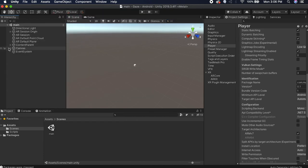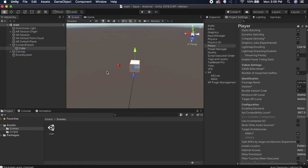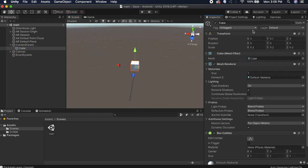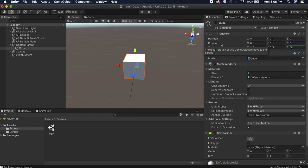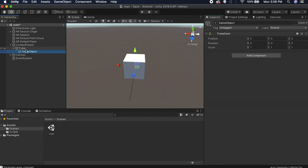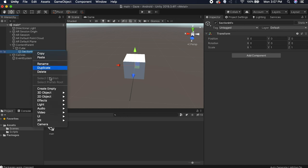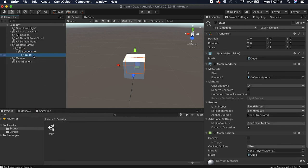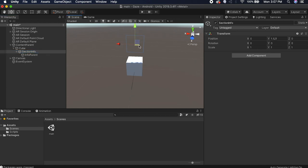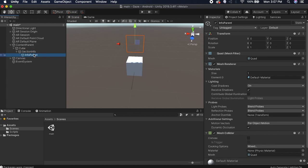Expand the Content Parent. We're going to make something so that when we look at the cube, it displays some information. The cube is pretty small, so let's make the scale 0.5 across the board. Right-click and create an empty game object — call it "section info". Then right-click on that and create a 3D Object Quad, and call it "info parent". Raise up the section info a bit, then on the info parent, rotate it 180.